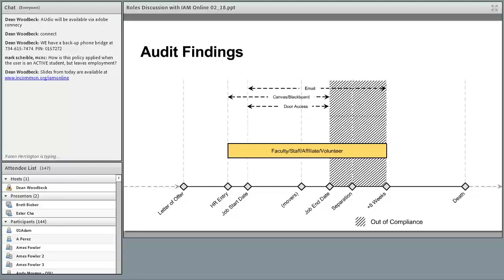Looking at the arrows above the timeline, some services were using different timings for when they would start and stop. As you think about roles and affiliations, it's really important for everyone to come to the same understanding of which events cause something to start and stop — and what those dates are in your systems of record — so that everyone agrees on when these services should be starting and stopping.